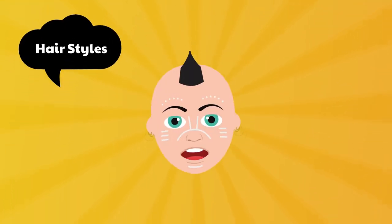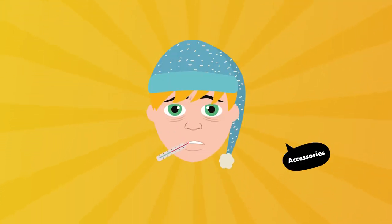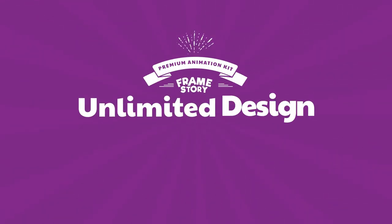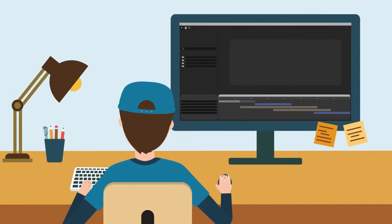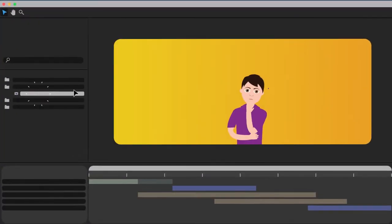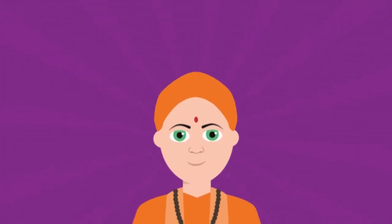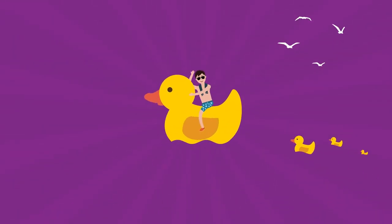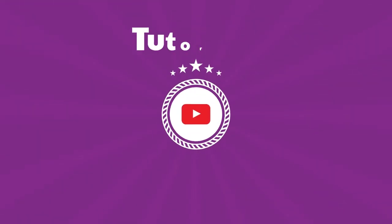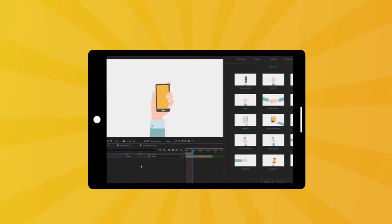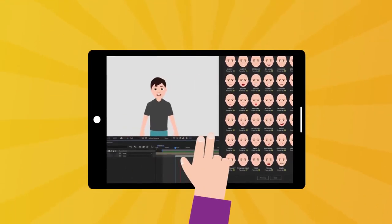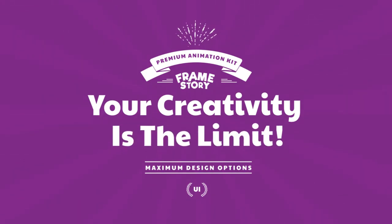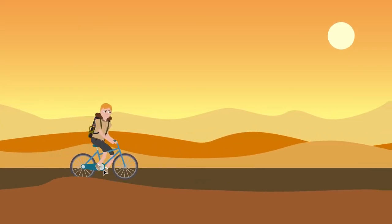Change head shapes, expressions, hairstyles, hats, accessories, and skin color, and discover unlimited design possibilities. Create your own stories and use your imagination to build your own unique explainer video presentation. Combine thousands of options to form any kind of animation, with step-by-step tutorials on how to use the Framestory Explainer Video Toolkit. Your creativity is the limit — so let the journey begin.